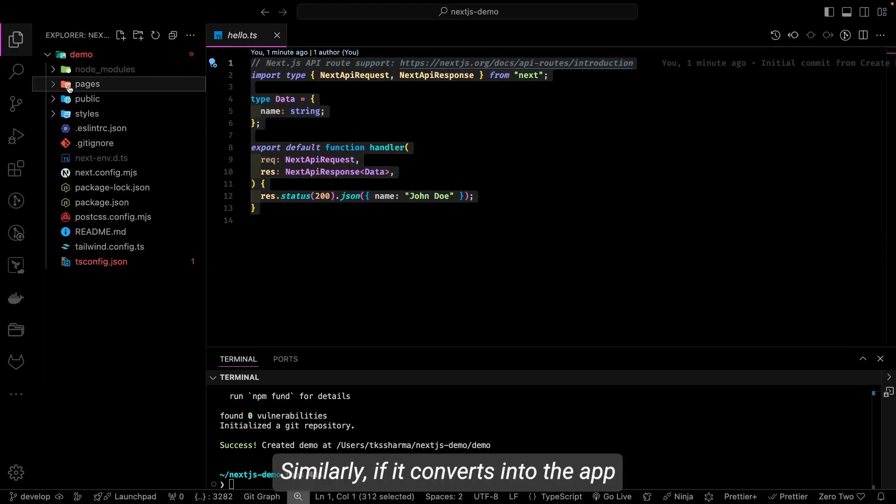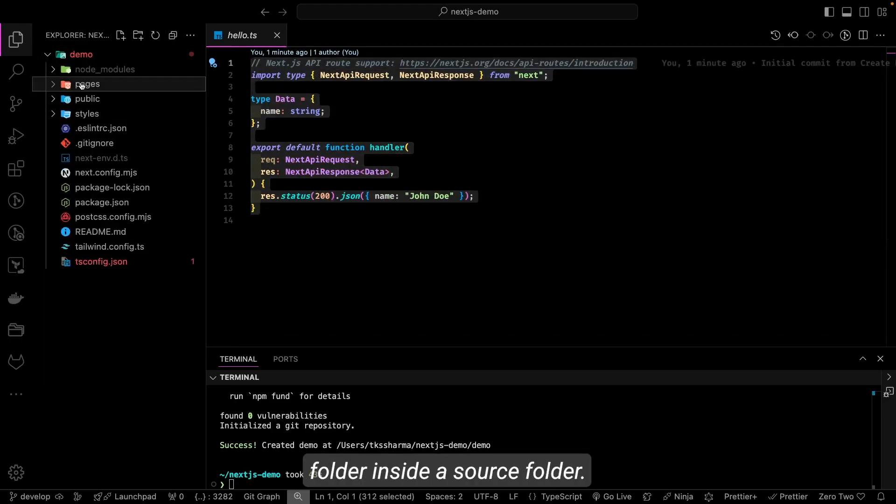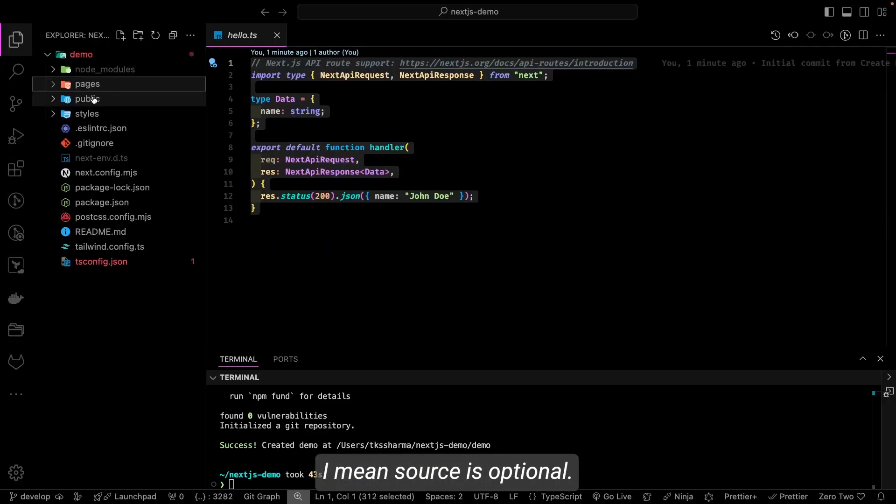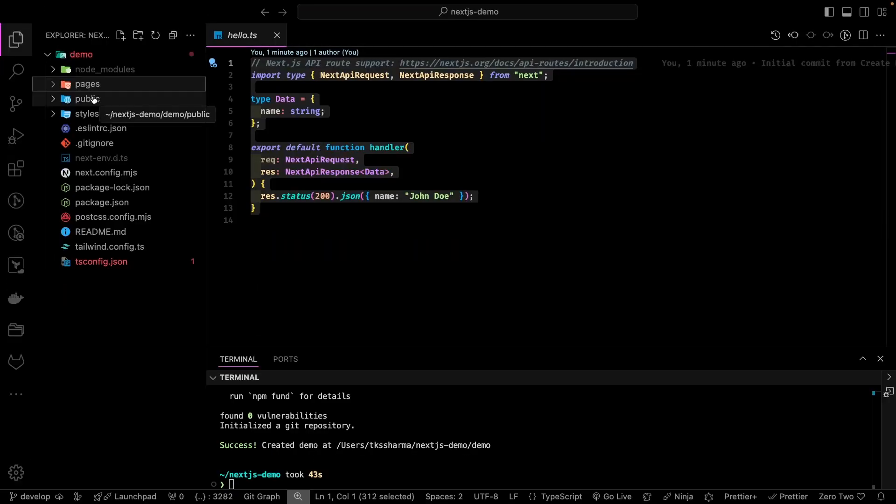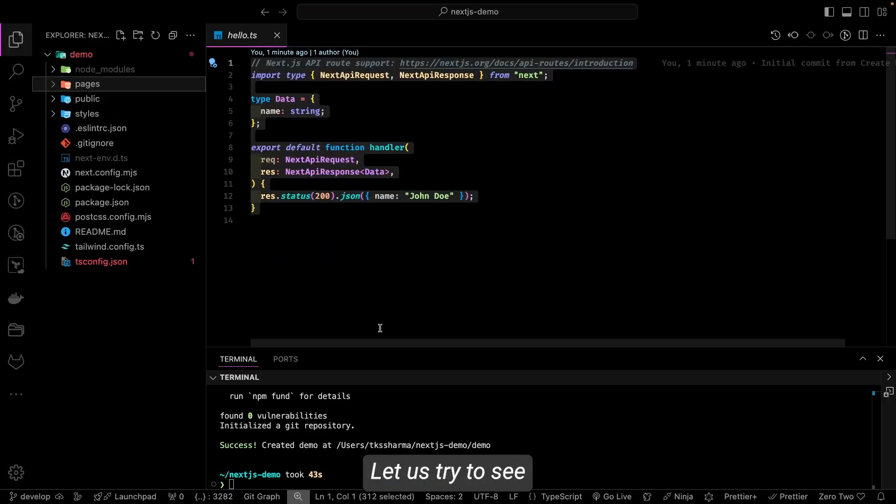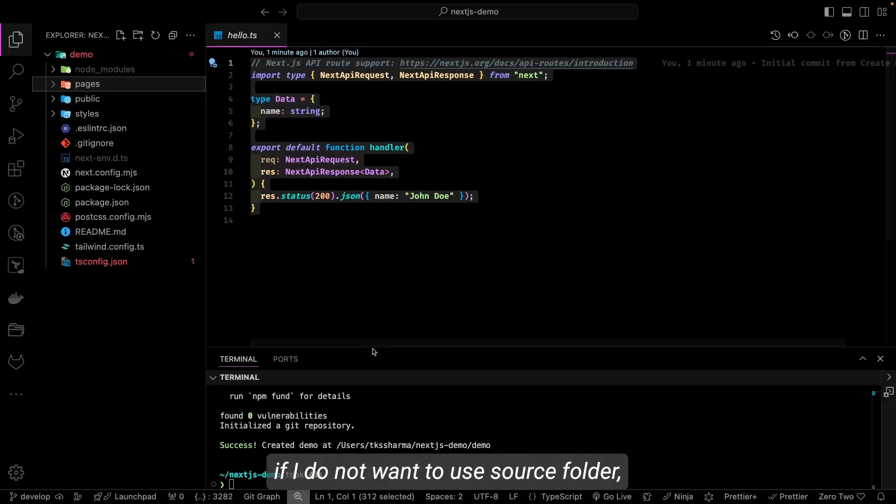Similarly, if it converts into the app folder inside a source folder—I mean source is optional—let's try to see if I don't want to use source folder, just only app folder.